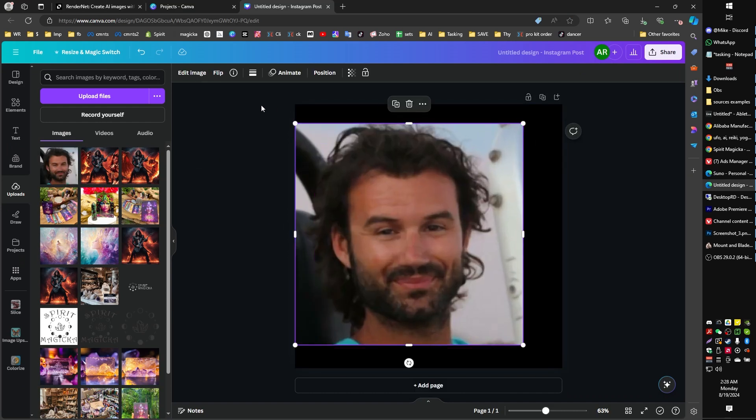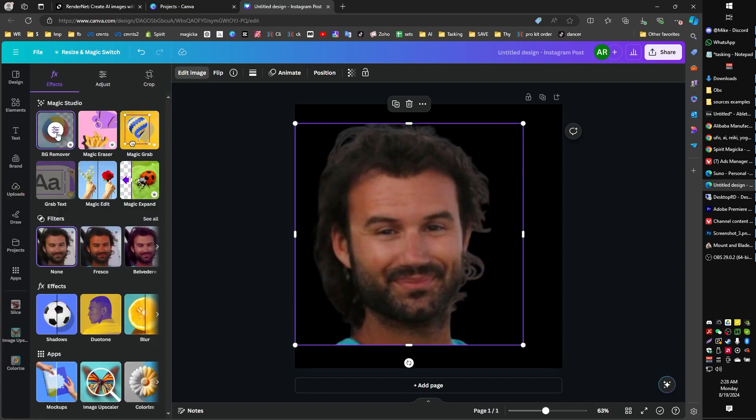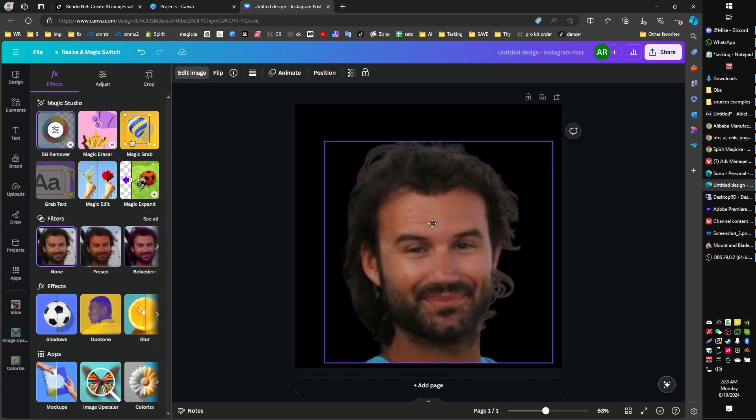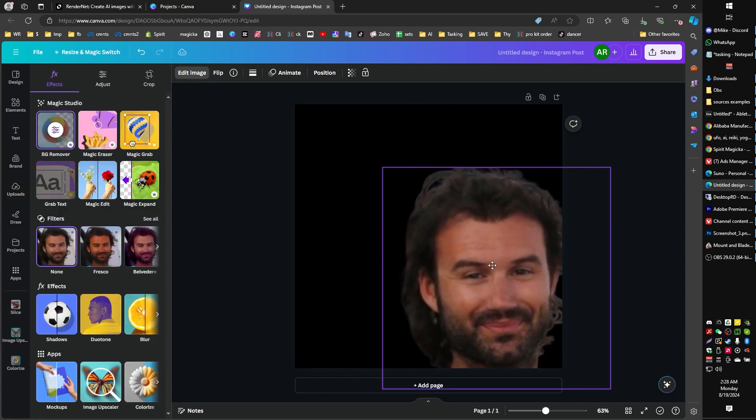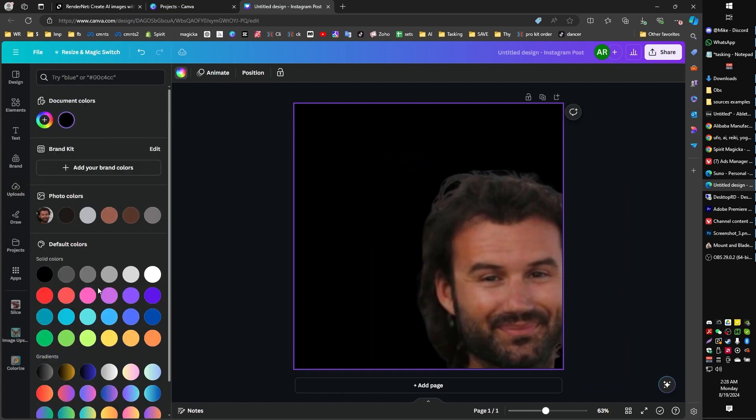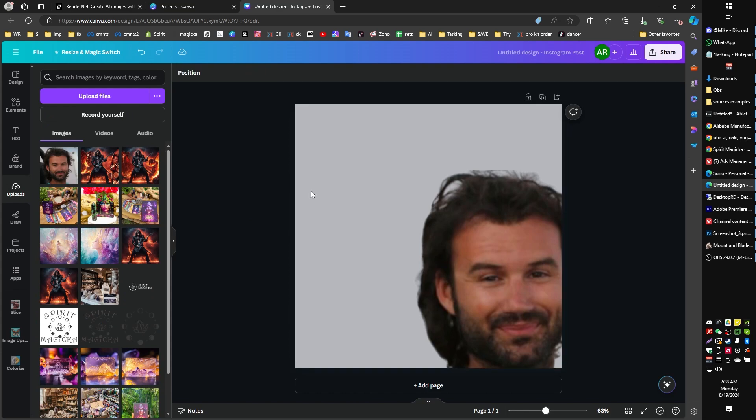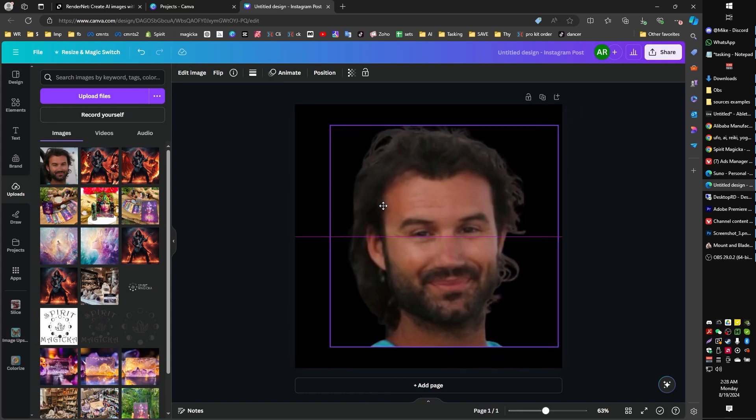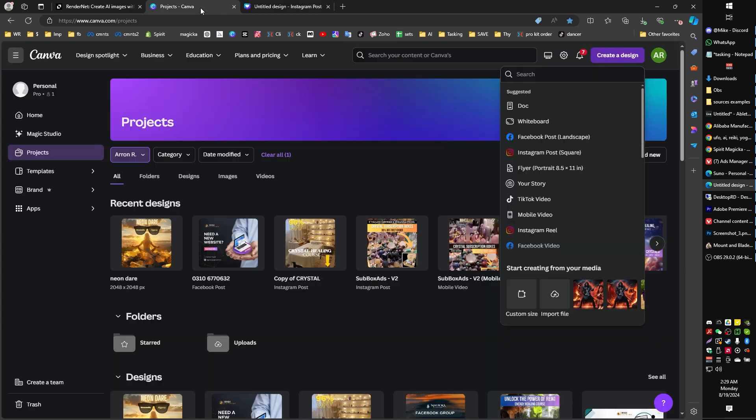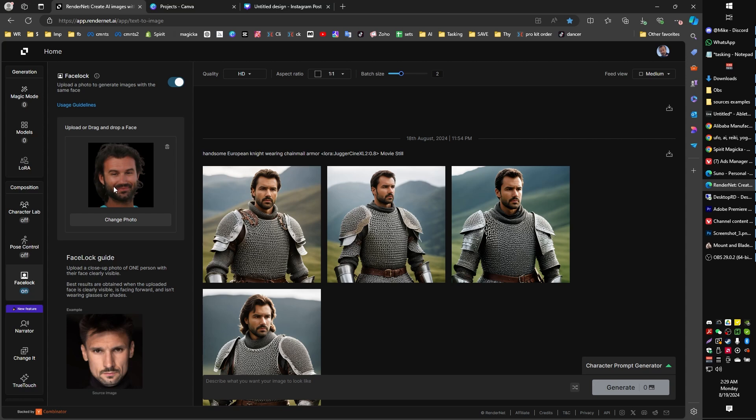and all I've done is I've gone to the edit image section over here and I've used the background remover and I have given my background color a color of black and then I've just exported that image from Canva and brought that over into RenderNet. So now I have an extremely clean image straight up and down a little bit of,